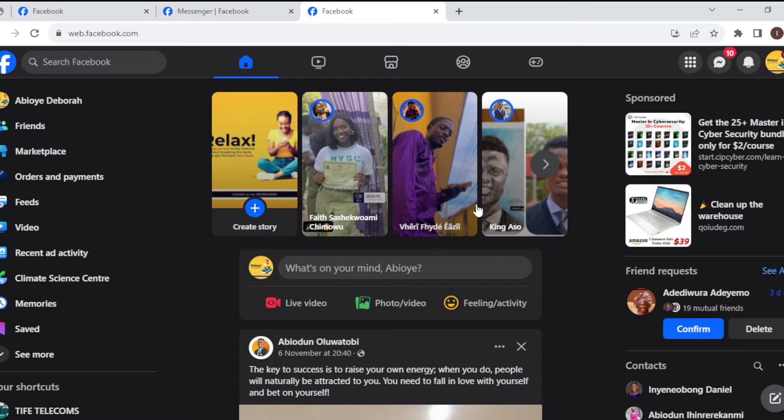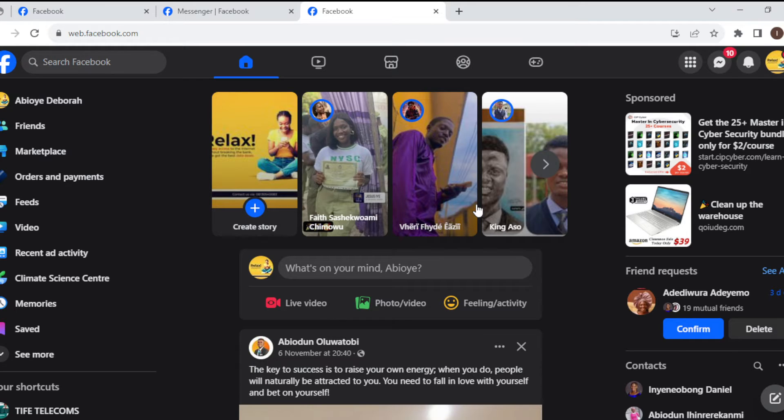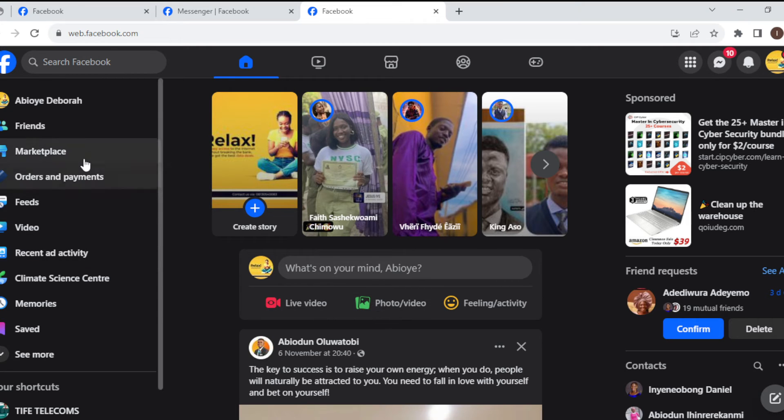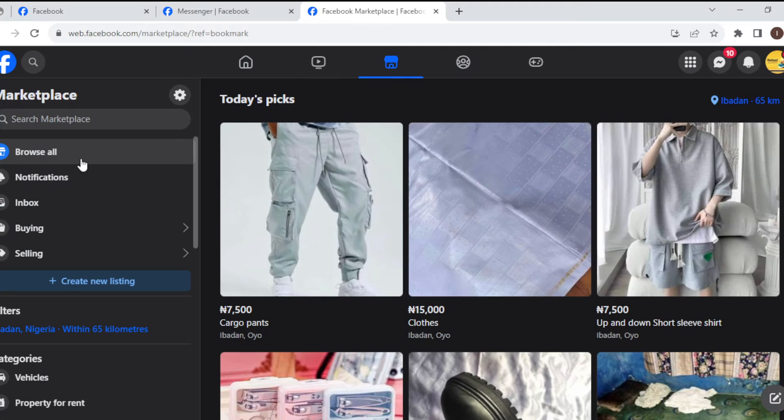The first thing to do is to log into your Facebook account, just like I have done here. Then, on the left side of the screen, you'll see a navigation menu. Select Marketplace in the menu.